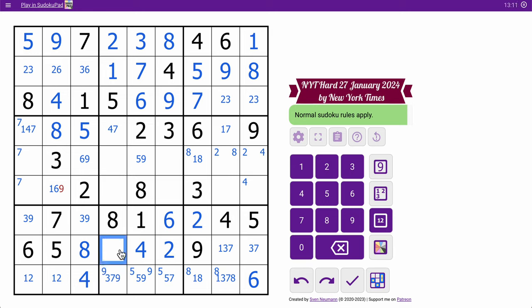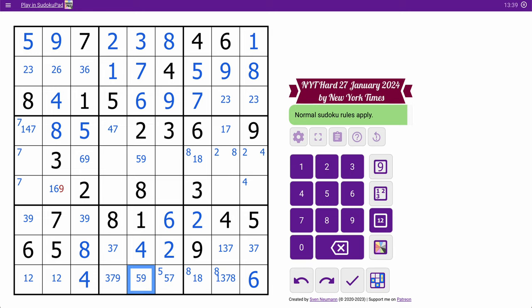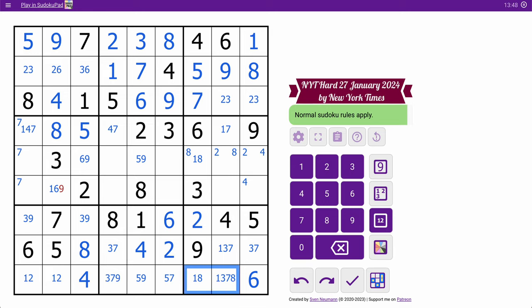Now 1, 2, 4, 6, 8 — all the even digits are in. This can only be 3, 5, 7, or 9, and it's facing 5 and 9. That's 3 or 7. So that has to be 9. There's still 9 here and here, but this 9 means that one is not 9.